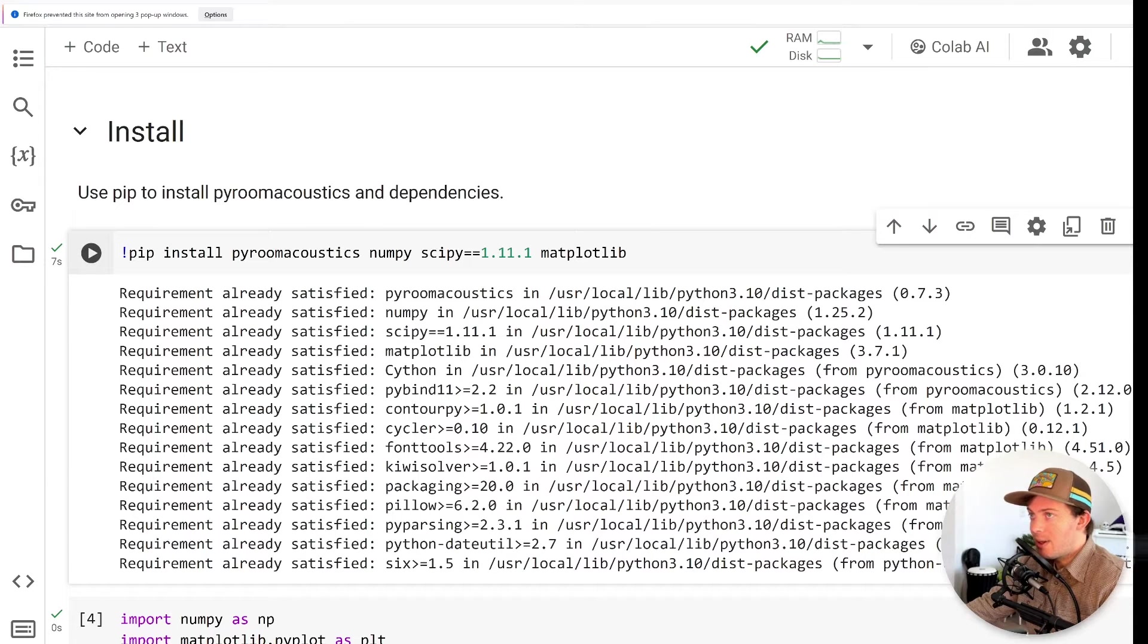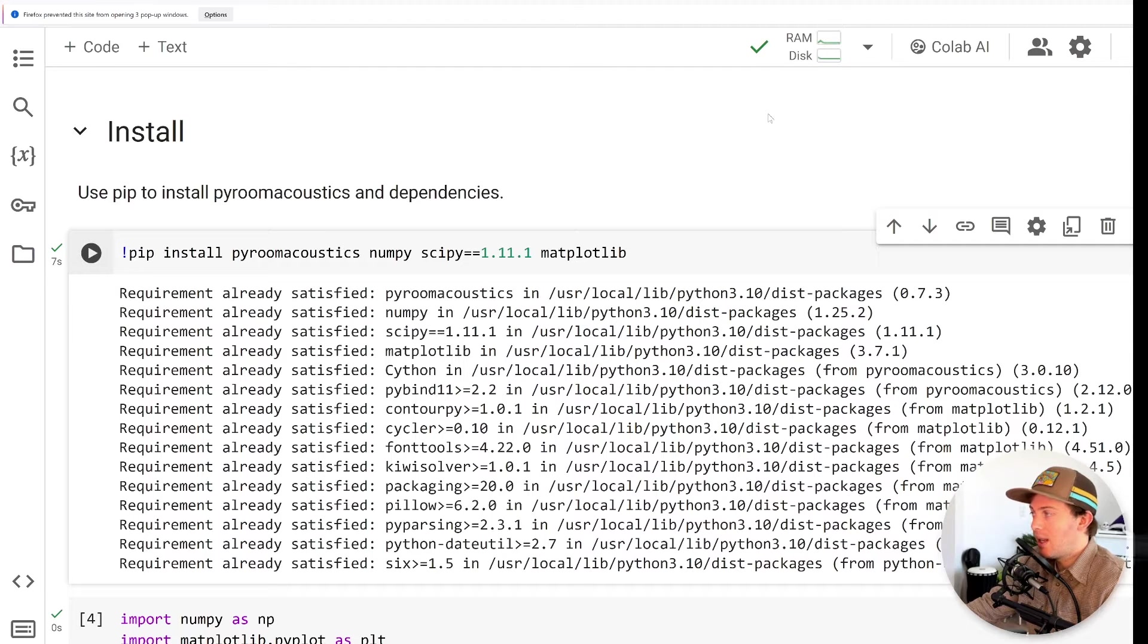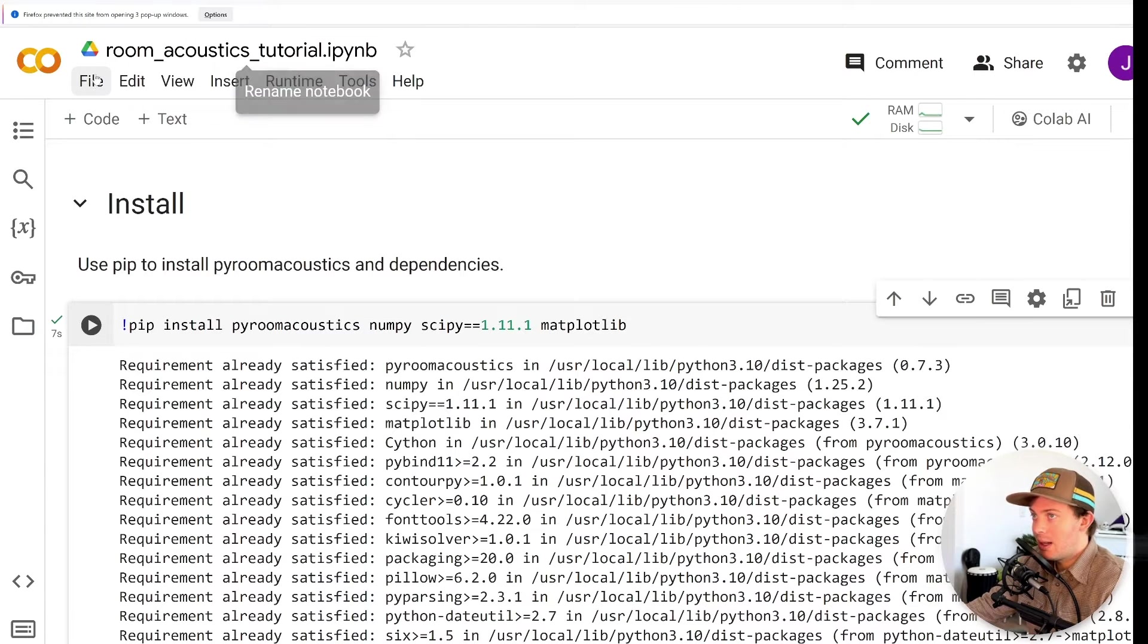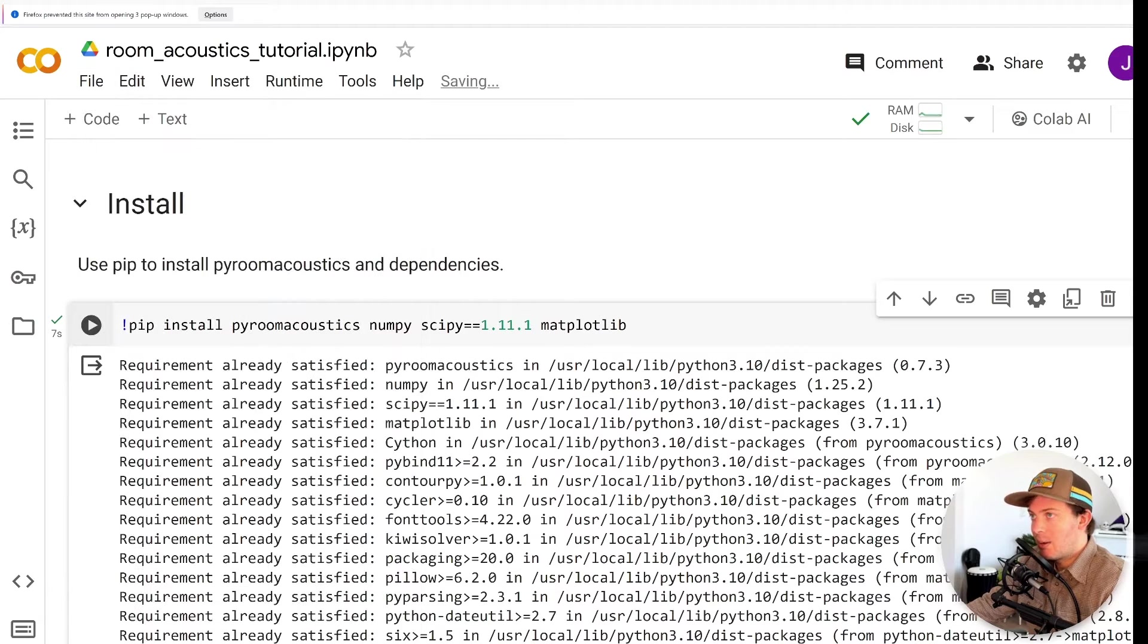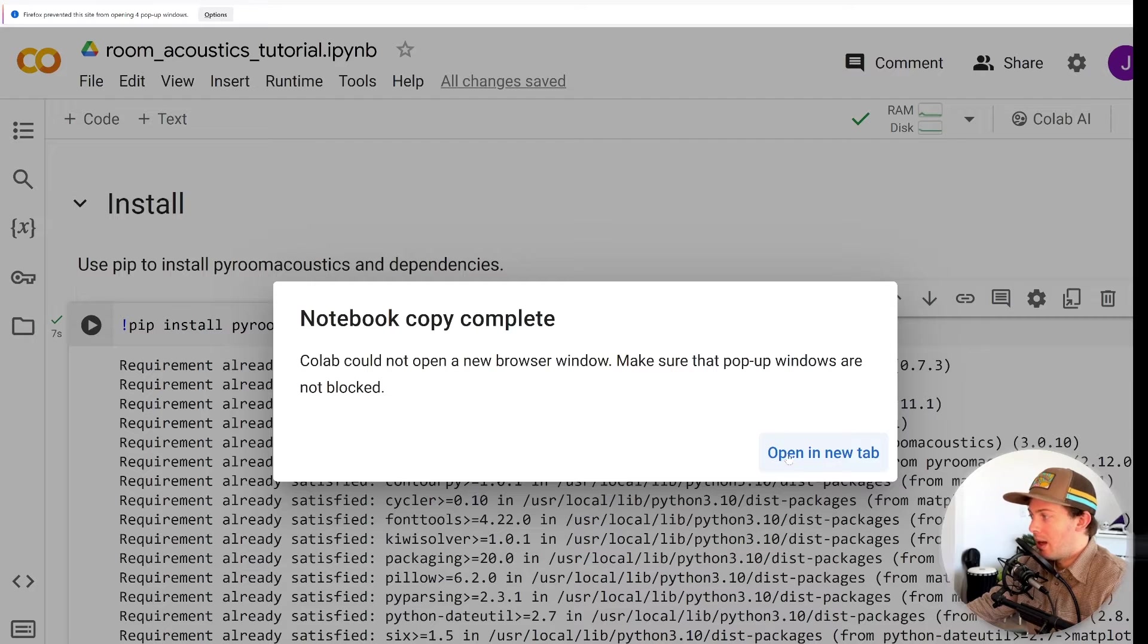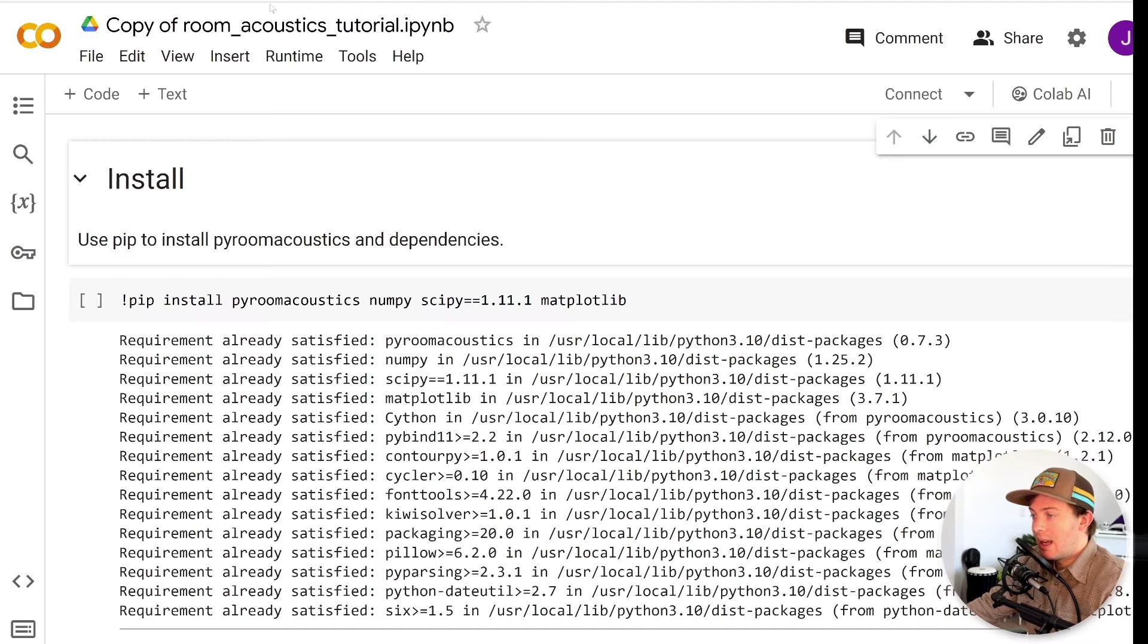Alright, so the first thing you're going to want to do is follow the link in the description of this video, and that should take you to this Google Colab project. The first thing you're going to want to do is save a copy so you can adjust this to match the dimensions of your room. So you can make a copy like that, and then you should be good to go.